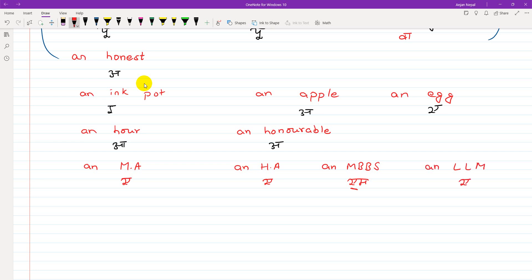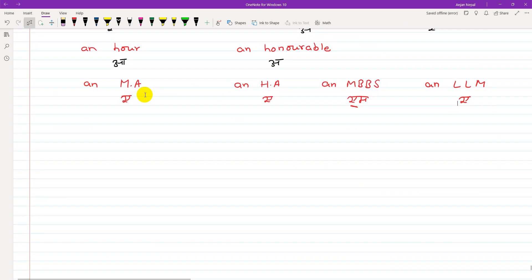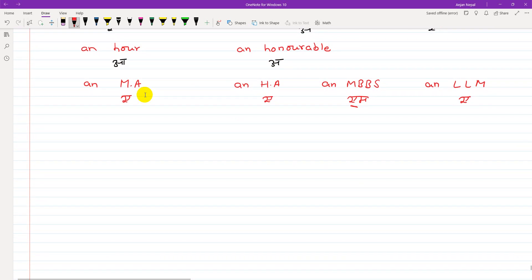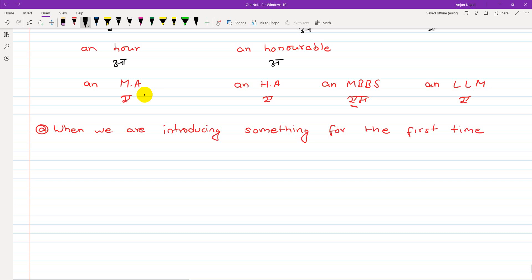Because the vowel sound comes, we use 'an'. Now let's look at the common uses of the indefinite article. When we are introducing something for the first time, we use 'a' or 'an' depending on the sound. For example: 'This is a dog.'